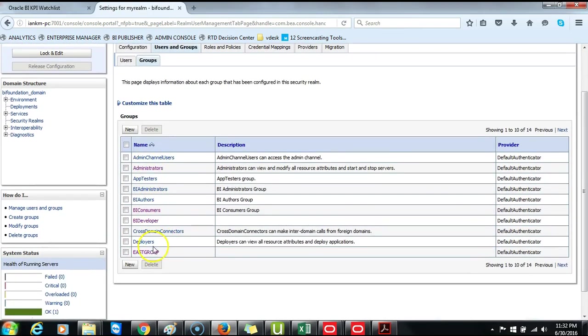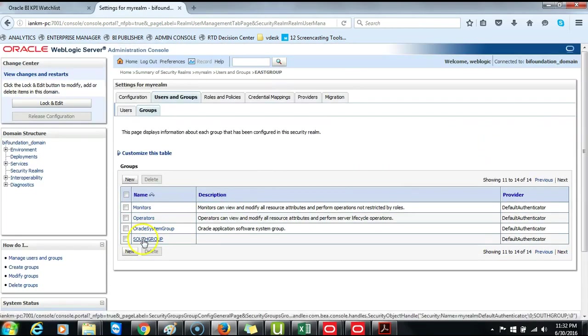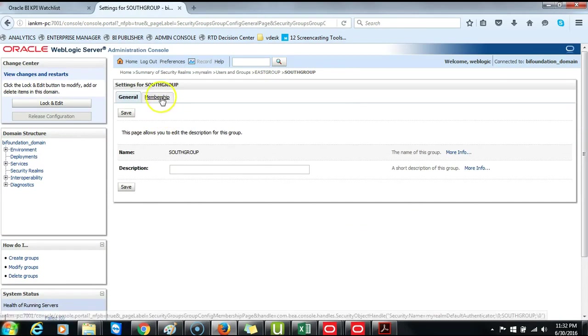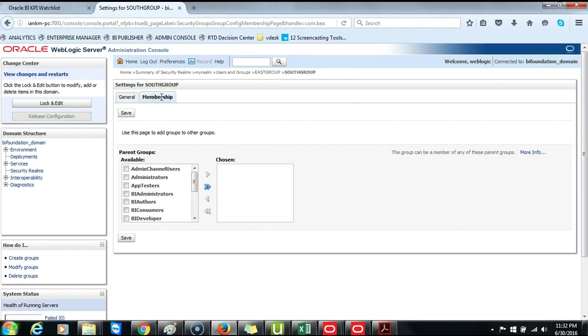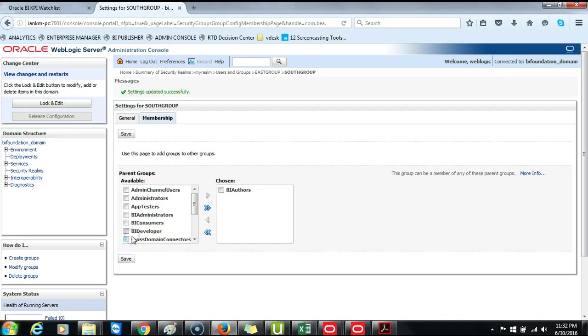And locate South Group. Open South. Click Membership. BI Authors. Then add to Chosen. Then click Save. Then return again to Users and Groups.